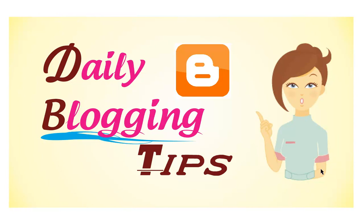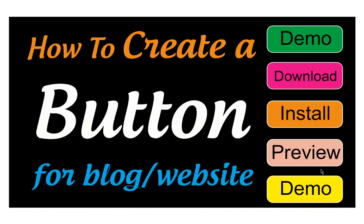Hi guys, welcome to Daily Blogging Tips. In today's video tutorial, I will show how to create a button for your blog or website. Whenever you create a post, you may want to add buttons like demo.